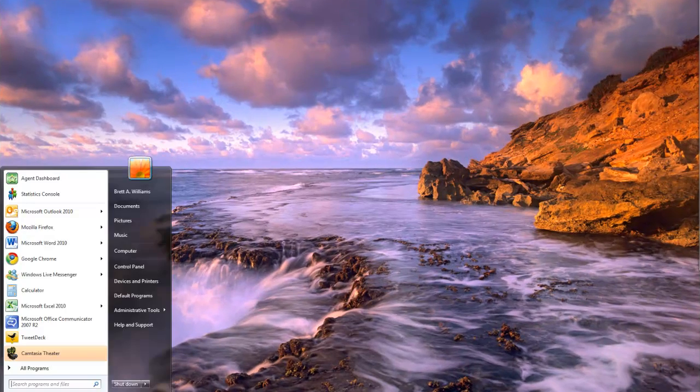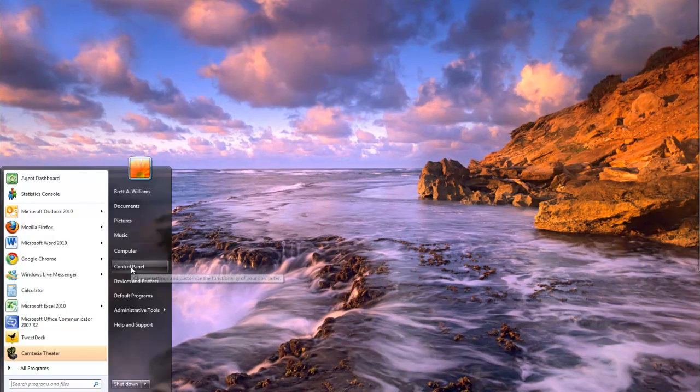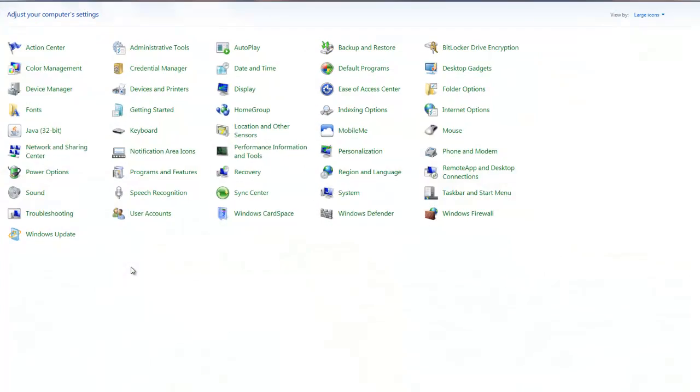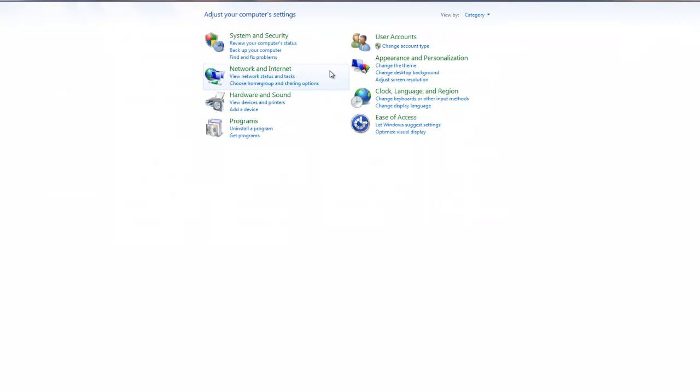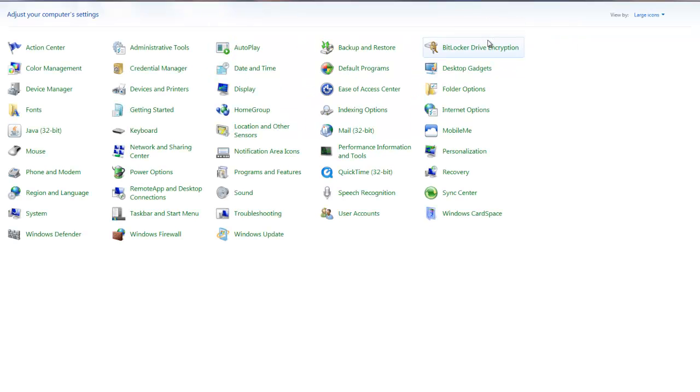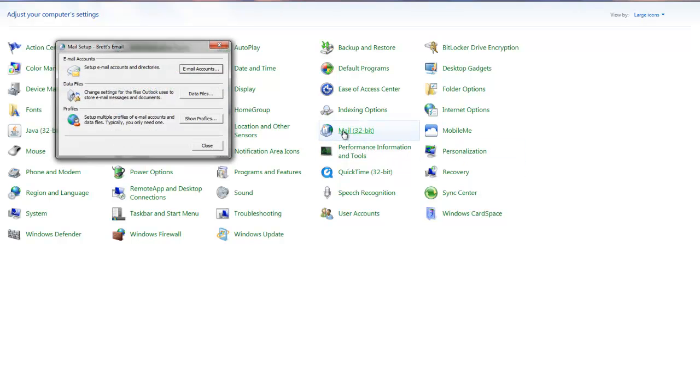Once you have your Outlook installed, go to Start and choose Control Panel. By default, your Control Panel will probably go to this category view which is a little harder, so change from the category view to either the large or small icons. In this case, I'll choose large icons and double-click the Mail 32-bit icon.